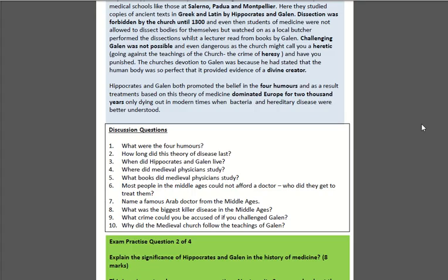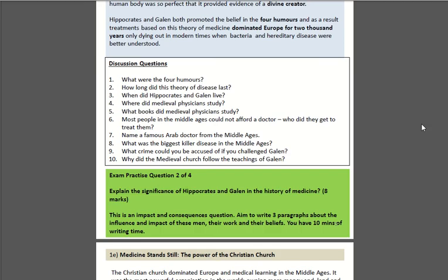Have a go at writing out answers to the discussion questions. You might want to flip back to the previous pages in the booklet, as well as watching the last episode, as some of the questions are covered there.